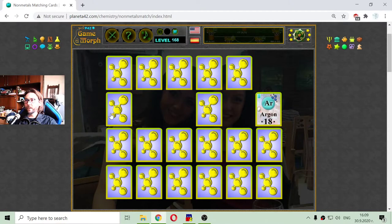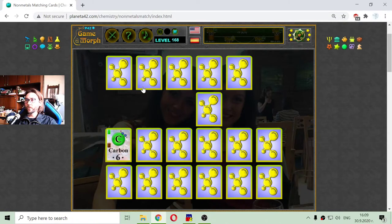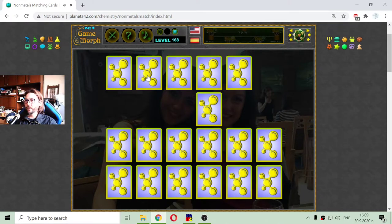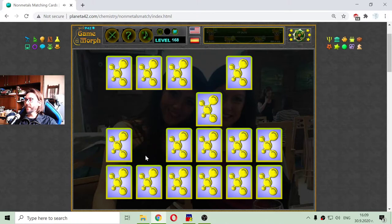There is the argon. I have argon hidden behind this card. Let me continue down. This is the carbon — where is the other carbon? Oxygen. Nitrogen. Sulfur. Fluorine. No carbon there. But I luckily got the fluorine out of the game — the halogen.